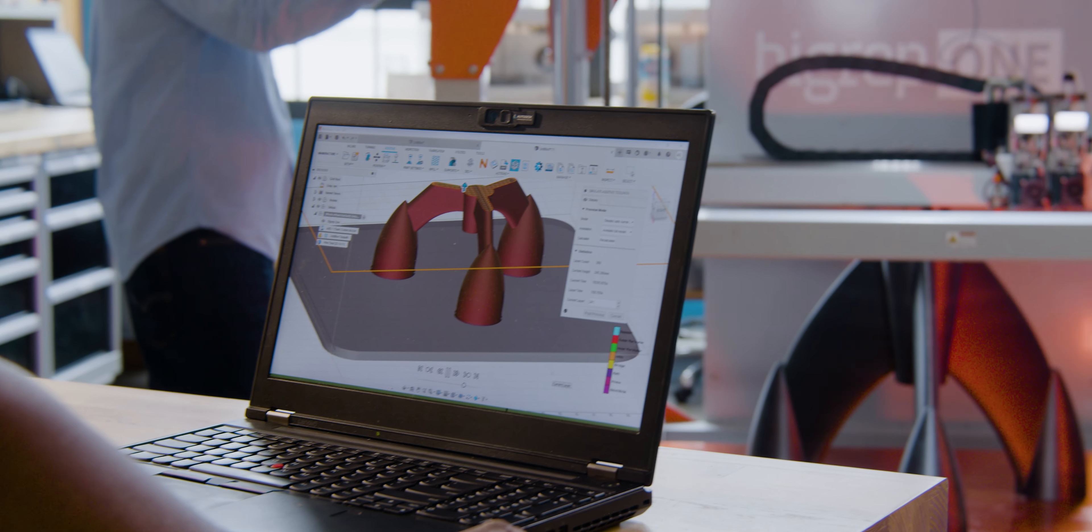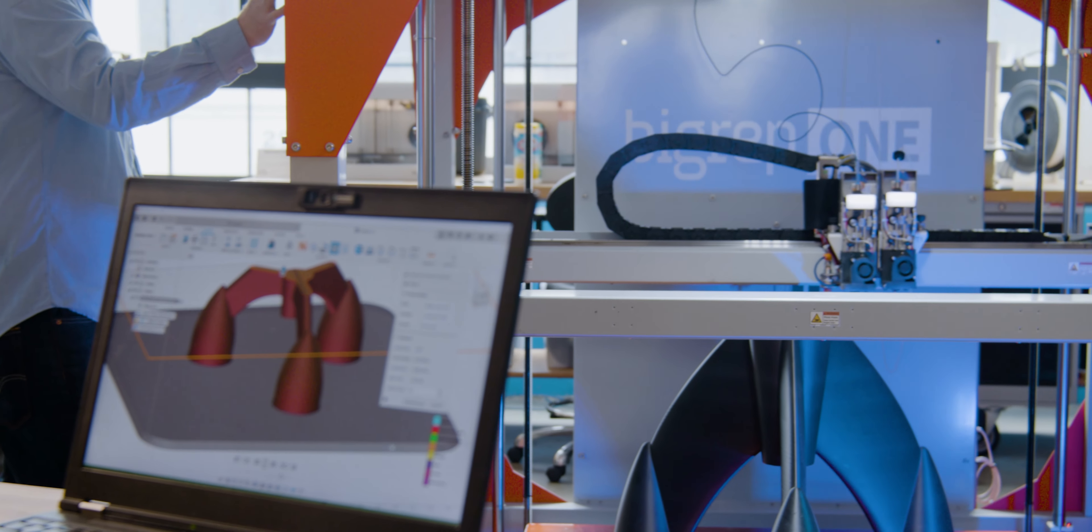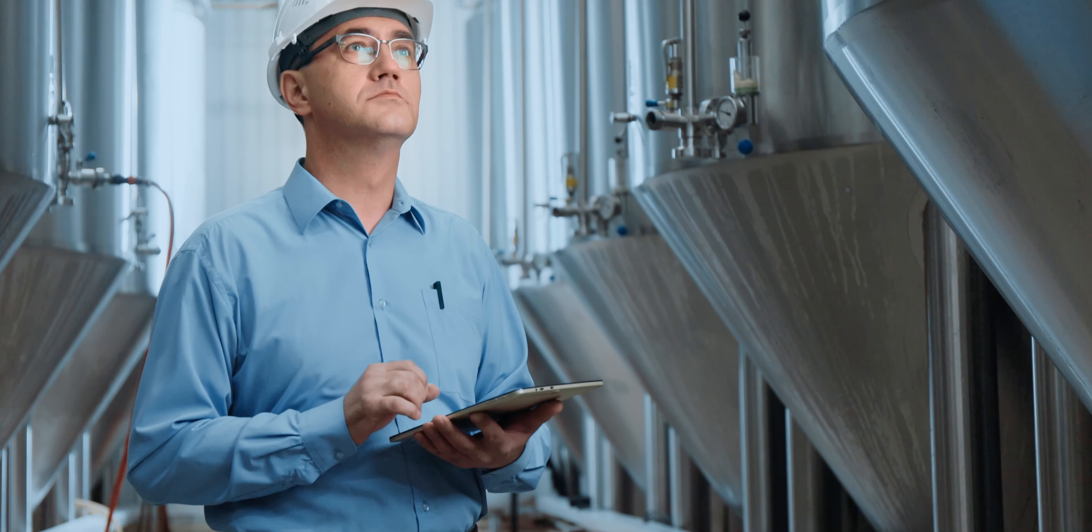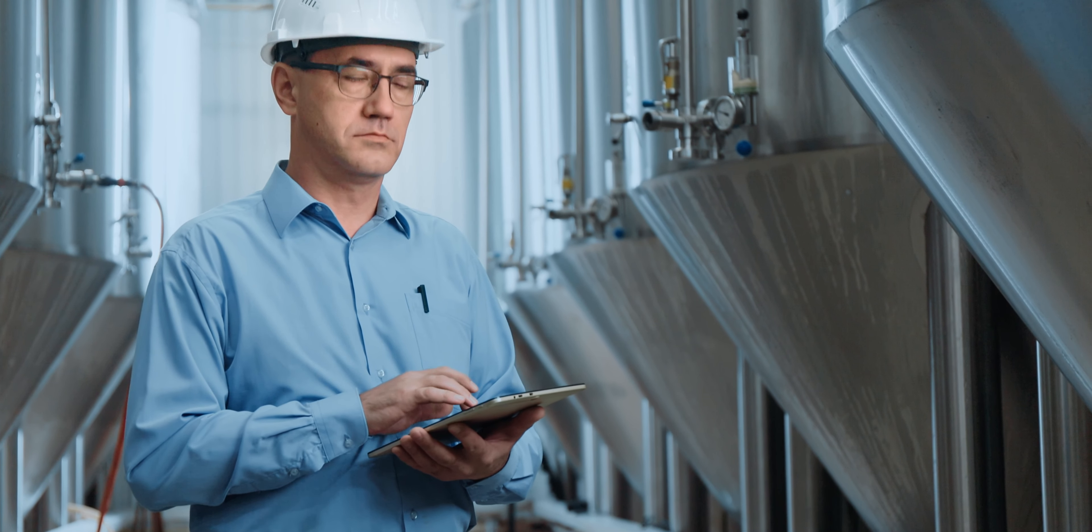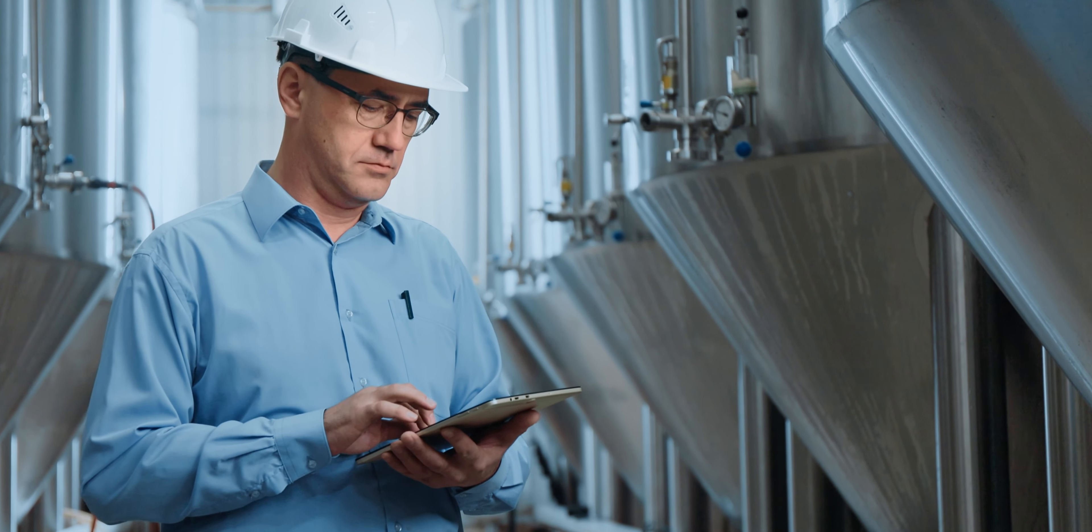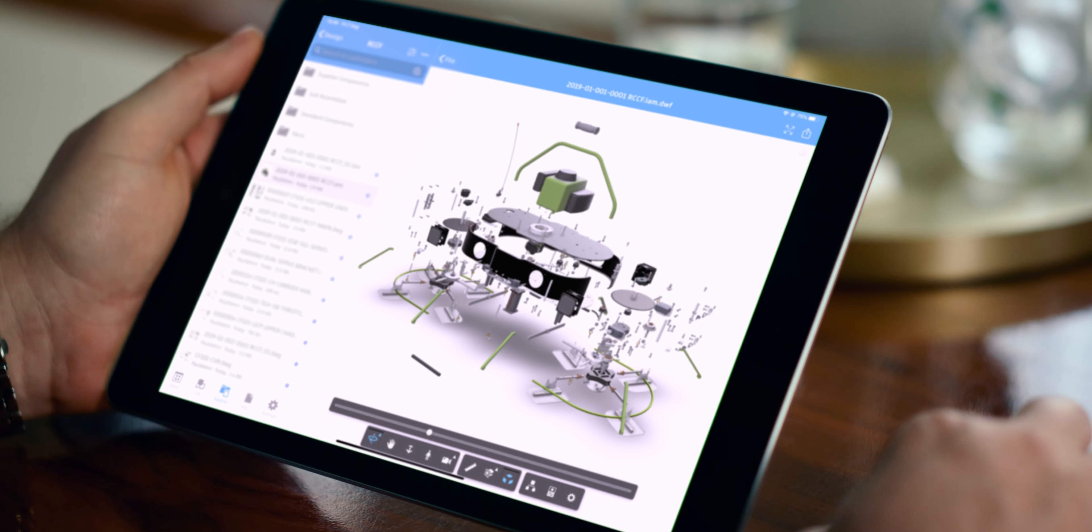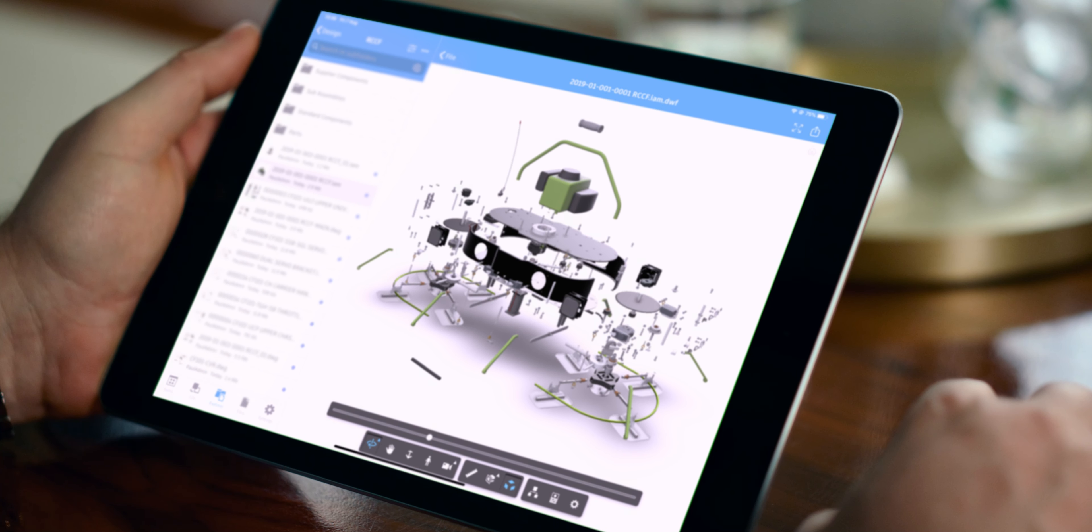From design to release to manufacturing, everyone works with the latest data. No need for a VPN connection when working remote. Vault users stay productive anywhere they need to work, whether desktop or mobile.